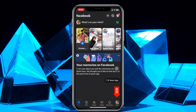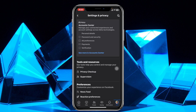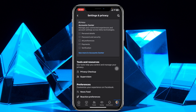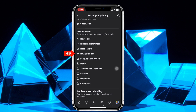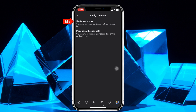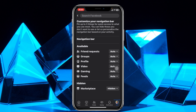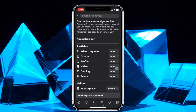Tap on the menu button at the bottom right corner, then tap on the gear icon at the top. From here, scroll down a little bit and you'll see the navigation bar option. Tap on that and then tap on 'Customize the Bar.' In here you'll see the marketplace option, which is currently hidden.